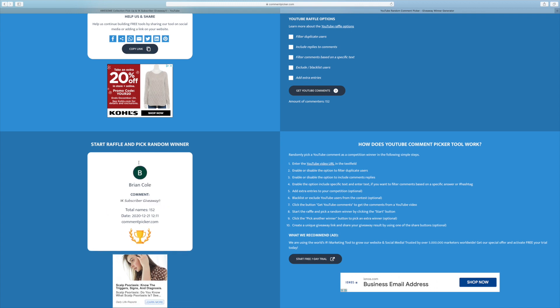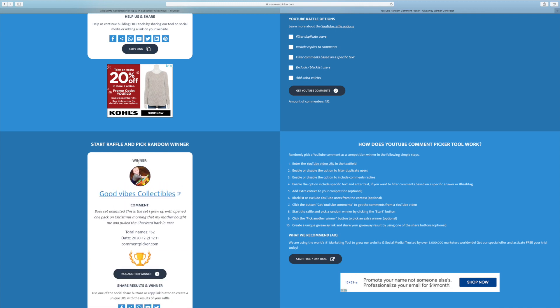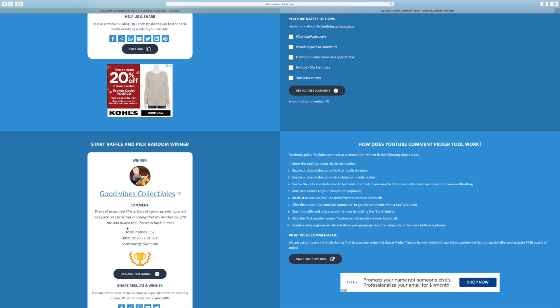First winner of the giveaway is going to be Good Vibes Collectibles. Base Set Unlimited. This is the set I grew up with and opened one pack on Christmas morning that my mother bought me and pulled the Charizard back in 1999. That is an awesome story. I wish I pulled a Charizard back in the day. I never pulled a Charizard, but that'd be real cool.